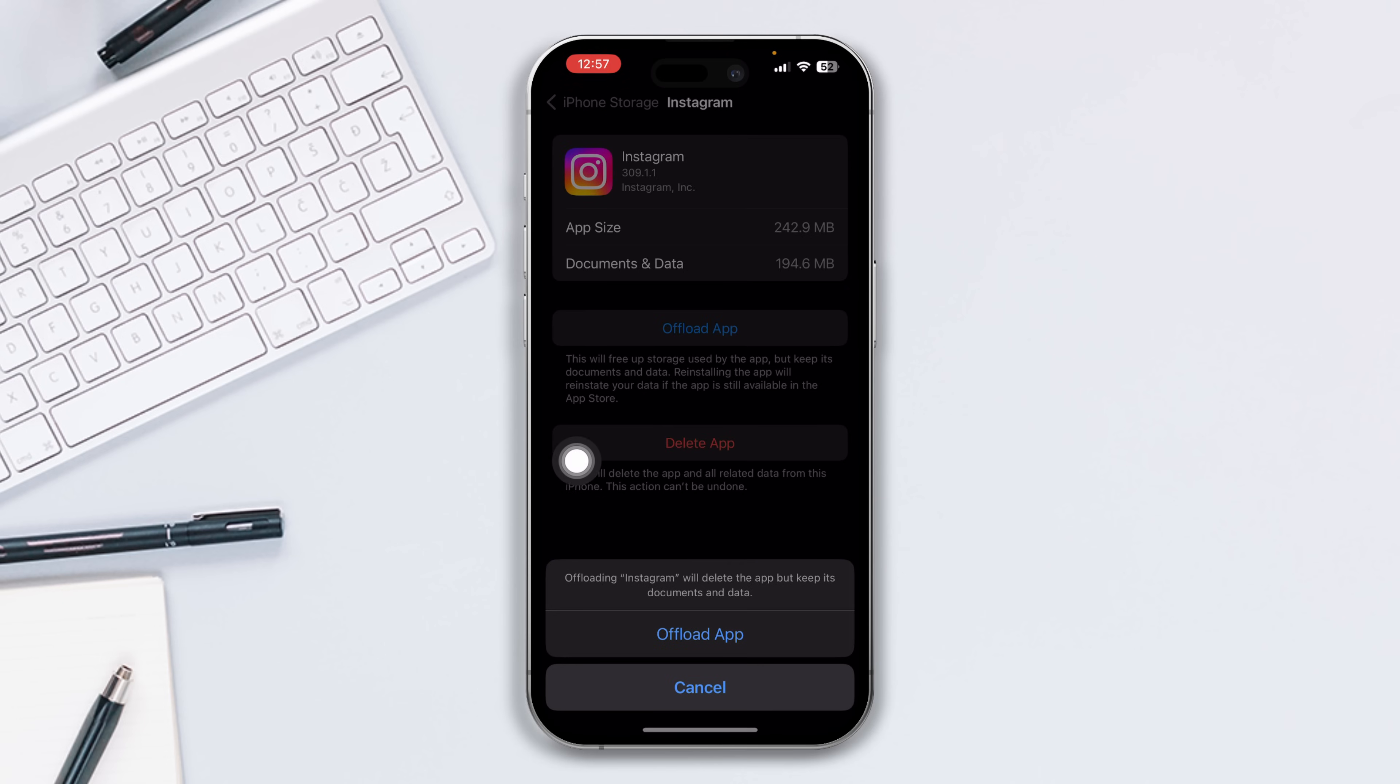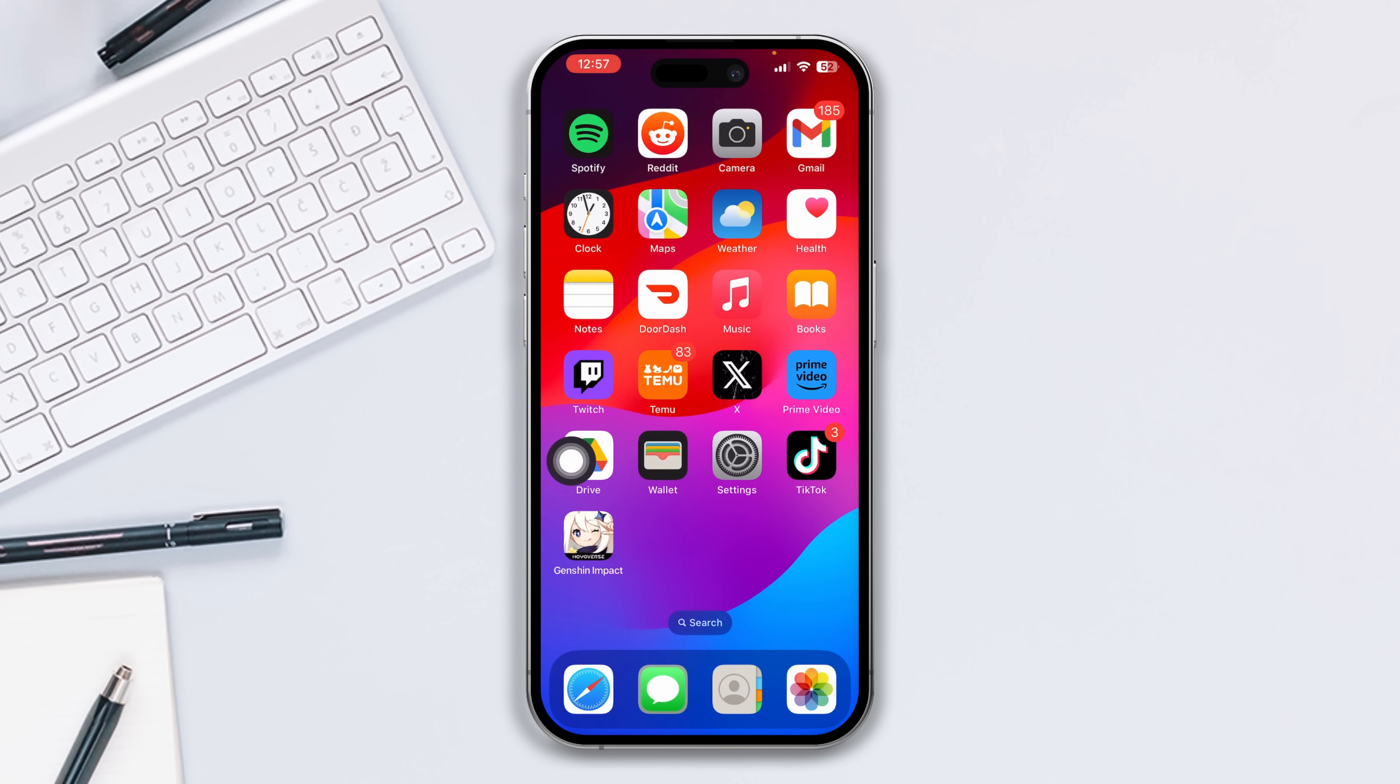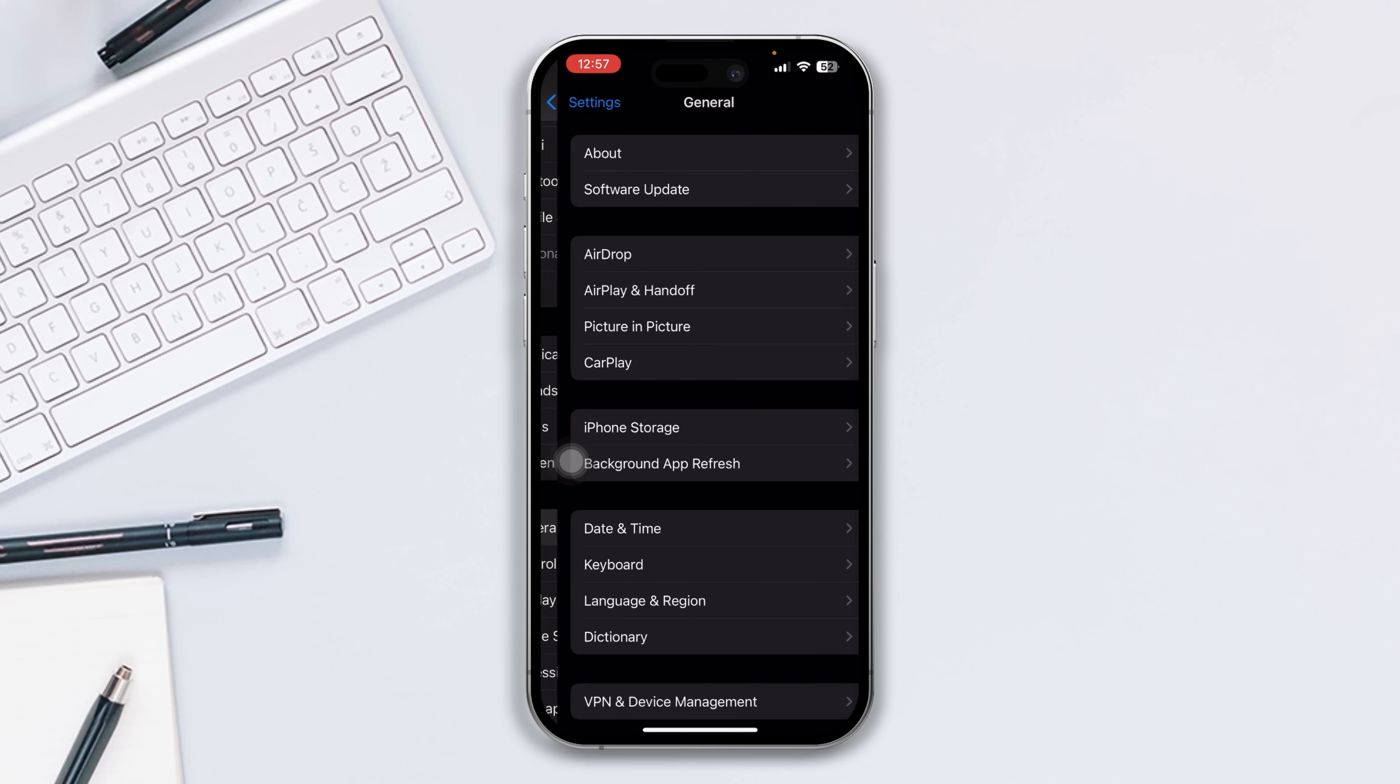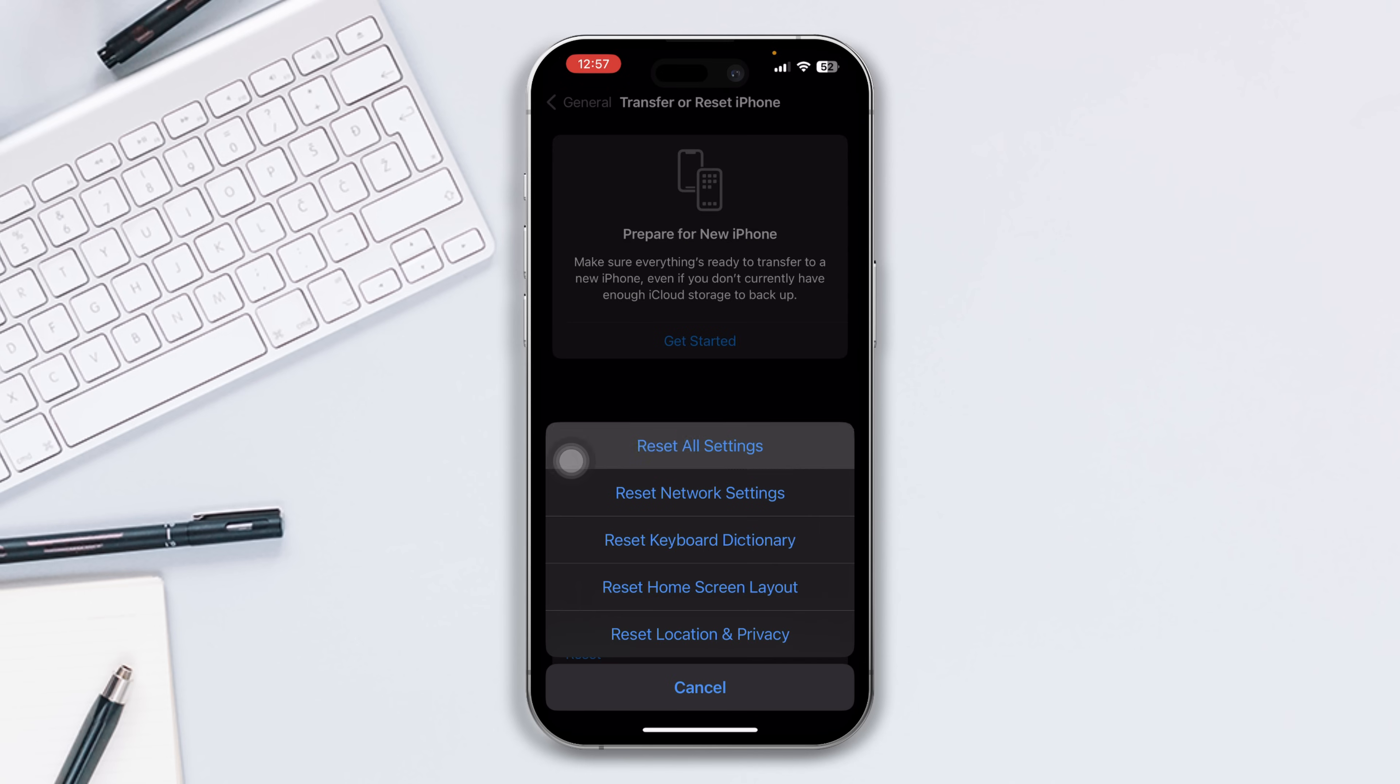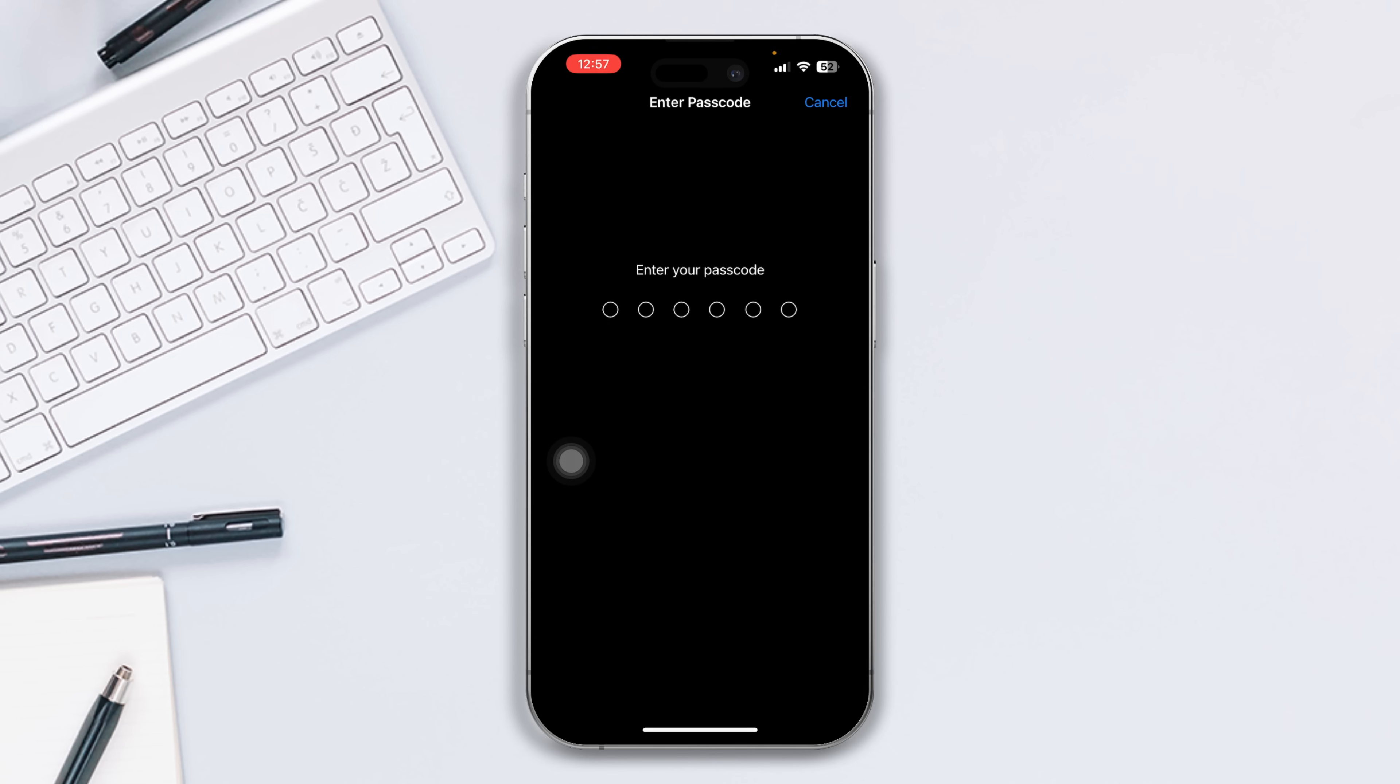Solution 5: Reset the network settings. Open Settings, scroll down, tap General, scroll down, tap Transfer and Reset, tap Reset, then tap Reset Network Settings. After that, hopefully your internet connection issues will be solved.